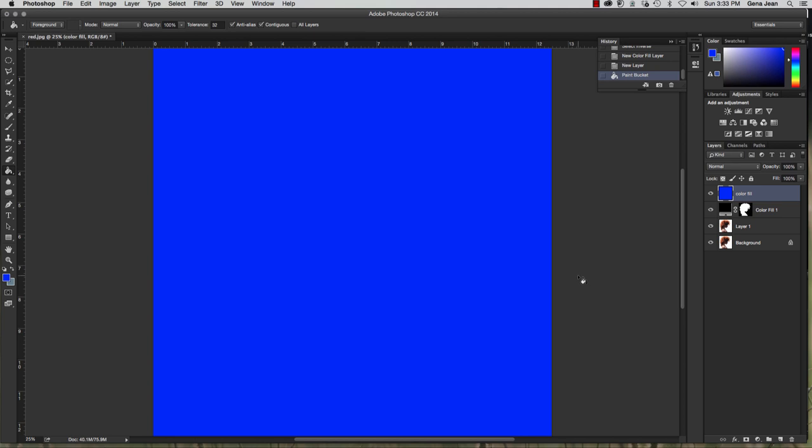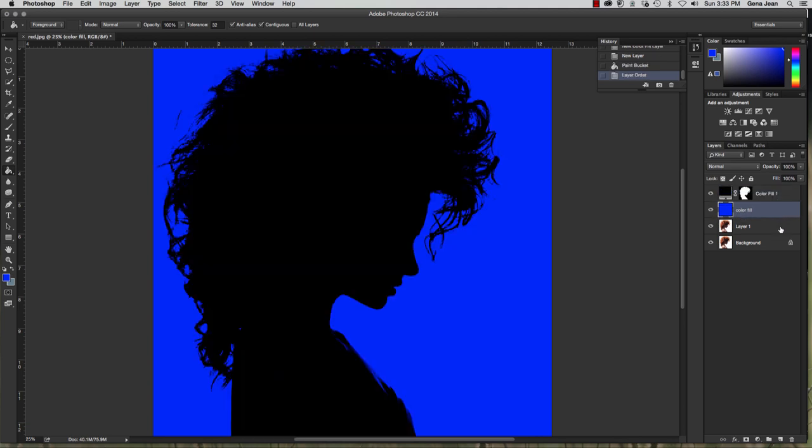And it's going to make everything disappear. Now drag that color fill layer to below your silhouette. Rename the silhouette layer silhouette.